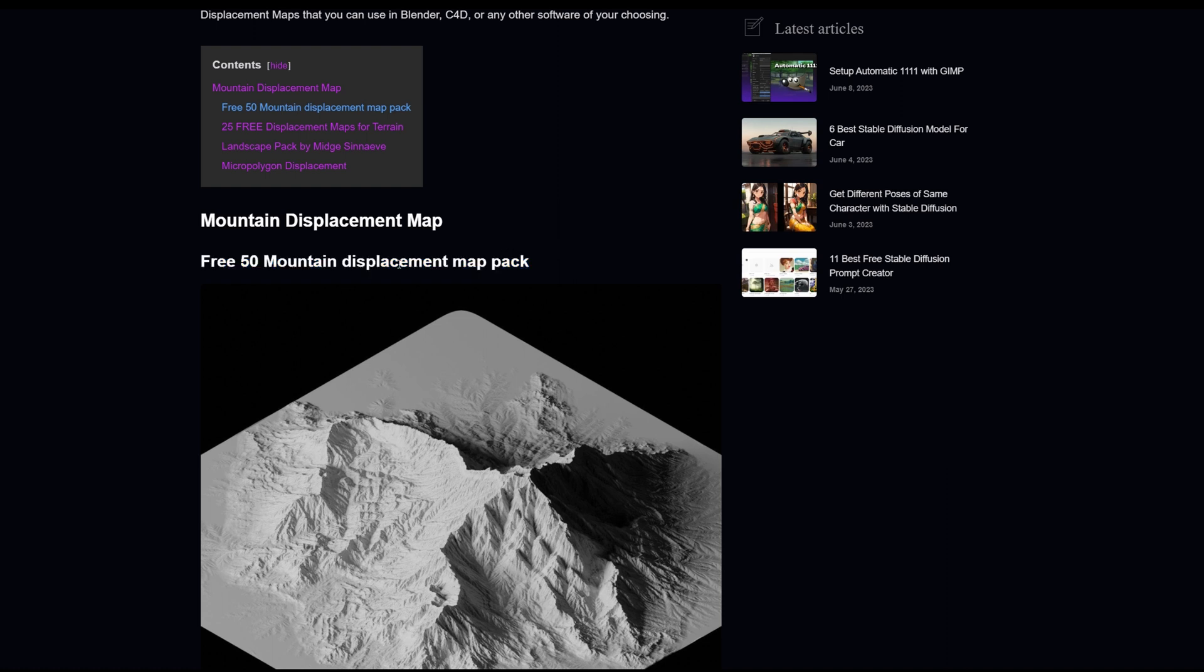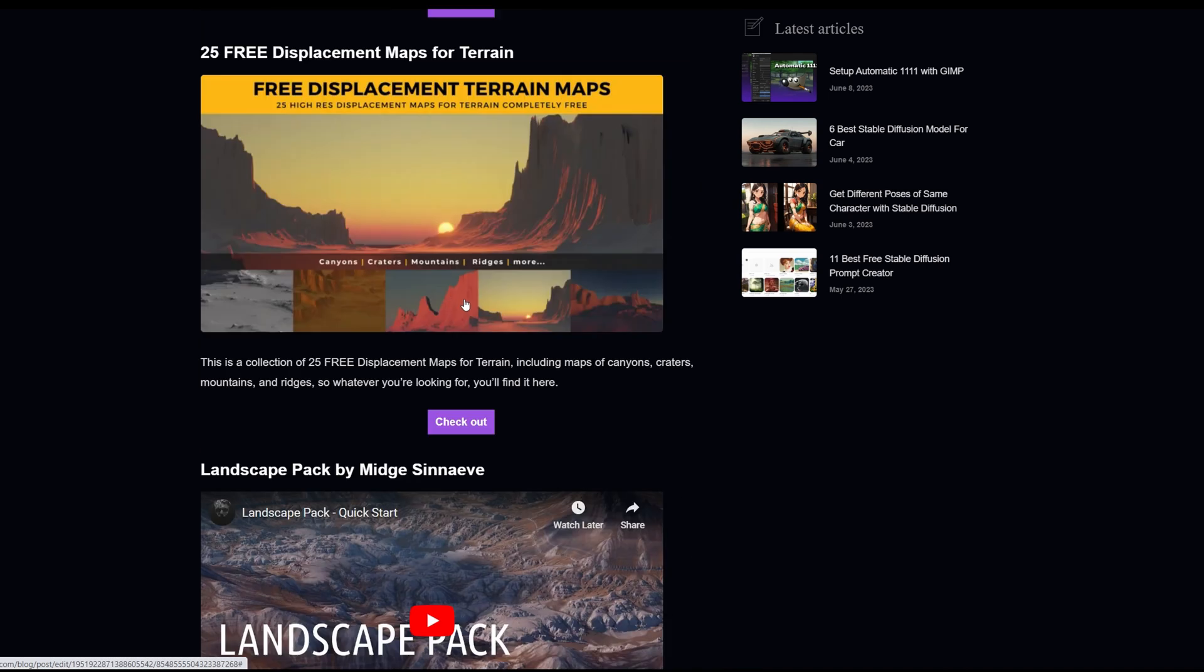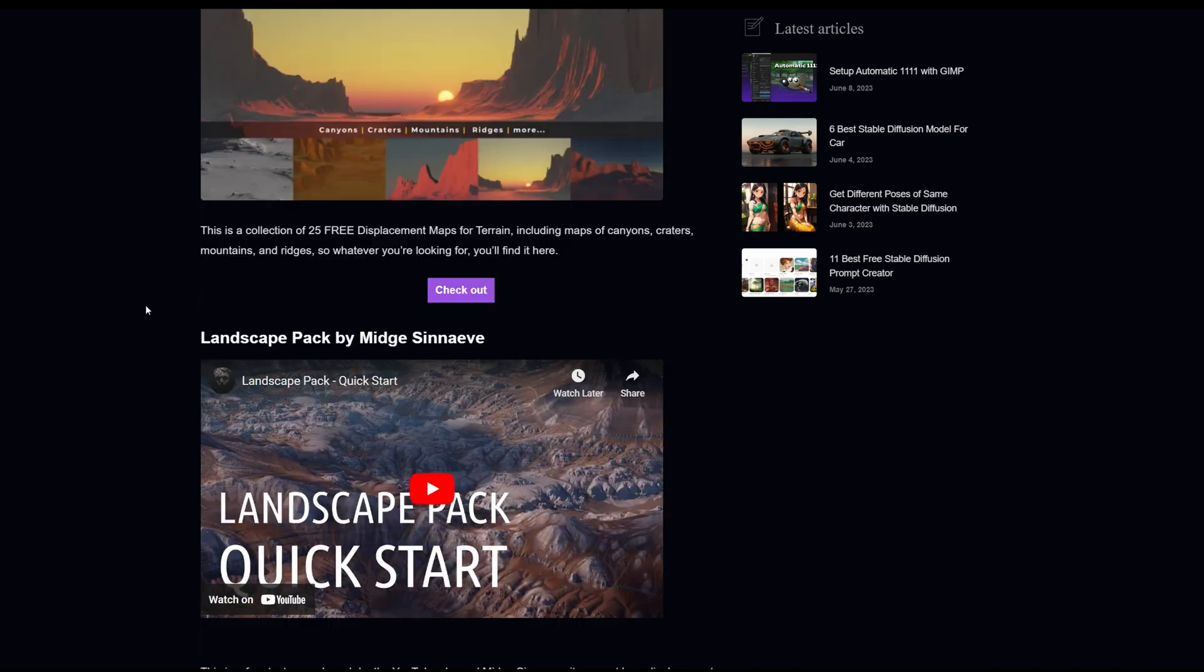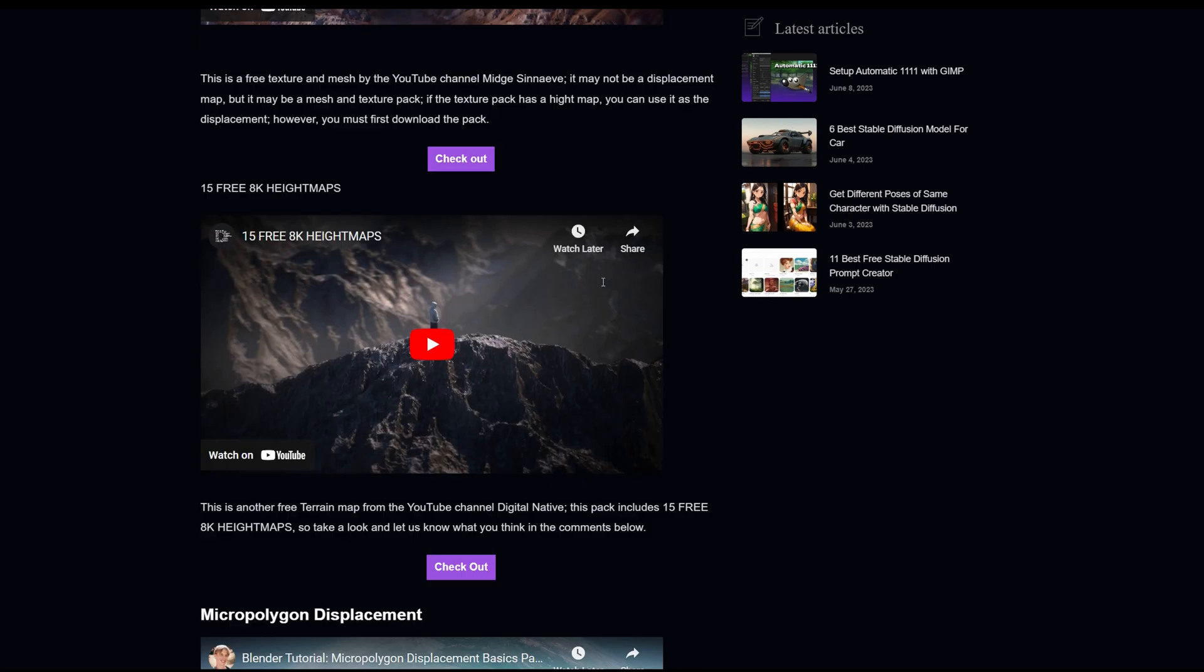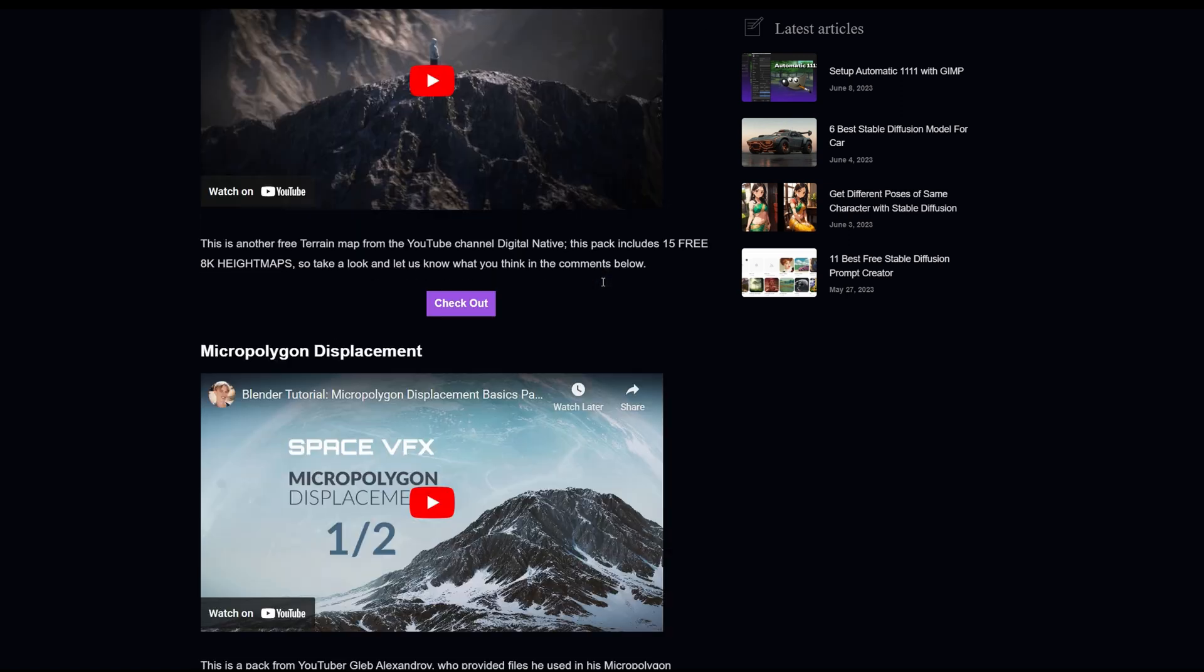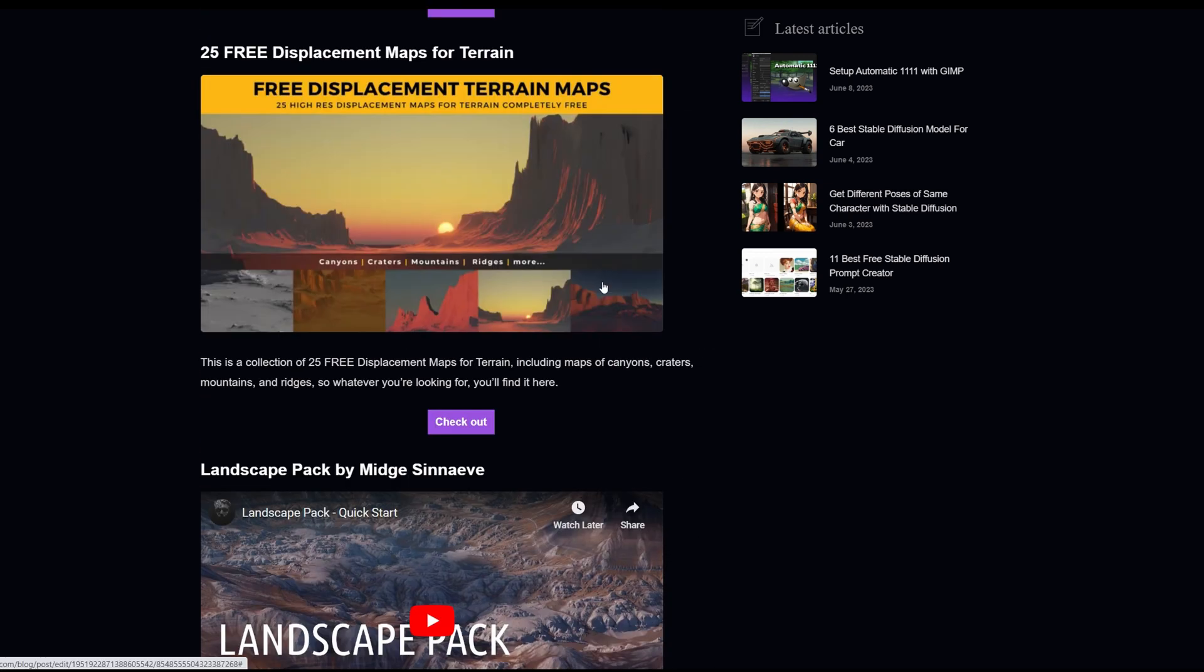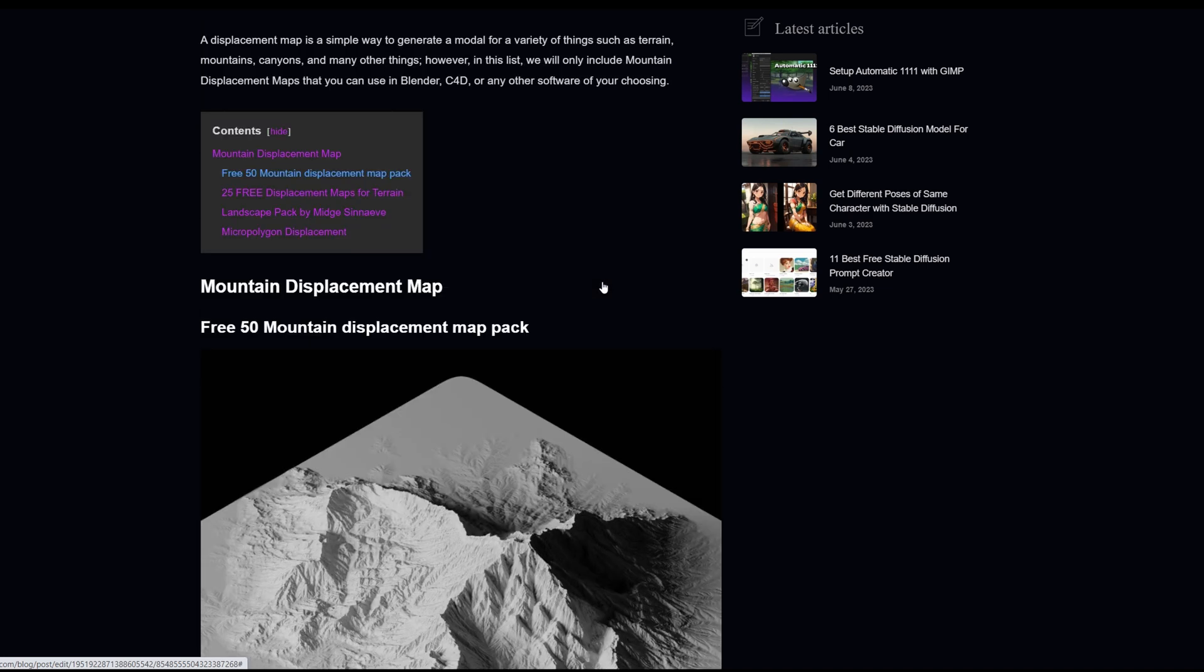You can get 50 mountain displacements which I haven't really tried. If you scroll down you can see there's terrain ones which is pretty much the ones I have been using for a couple of years now. If you click here, check out, it's all free. You just gotta give them your email and you should be able to get a link where you can download these.